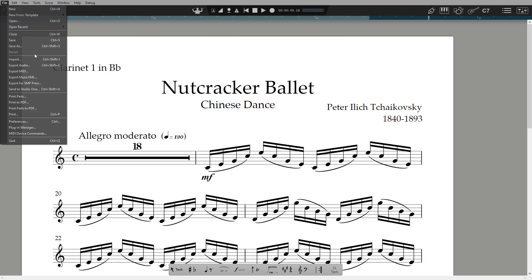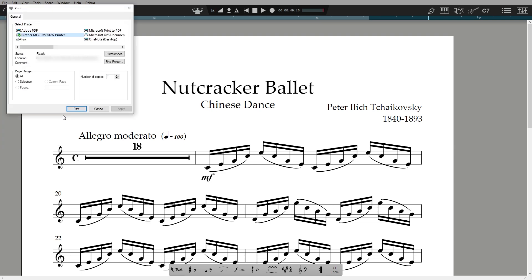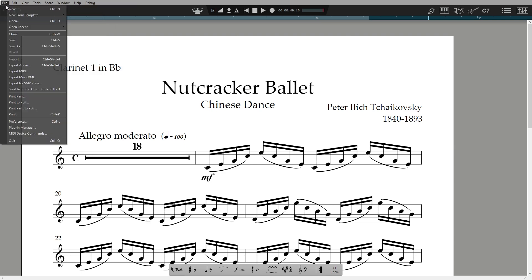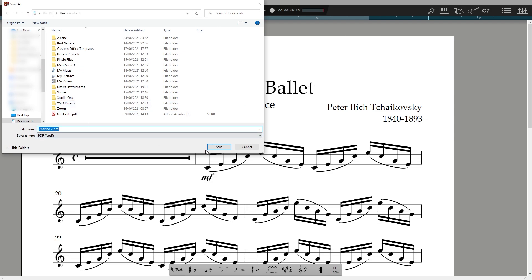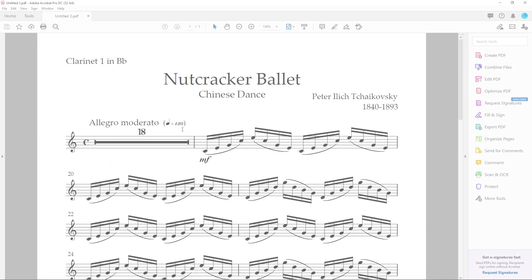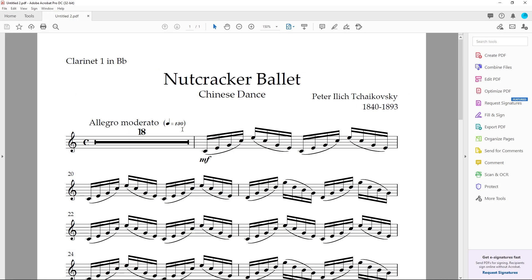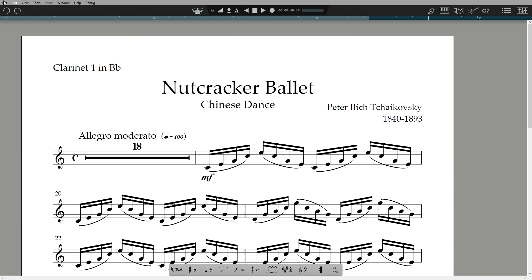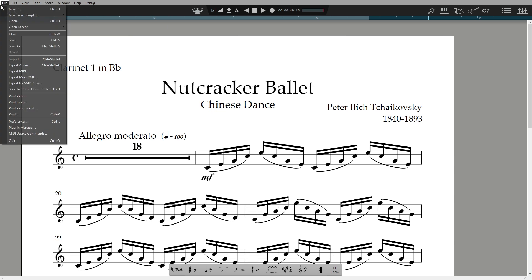To print, you can just print what you're looking at – a full score or part – by going to File, Print. You can send to a printer, or choose to make a PDF. If you have multiple parts to print, then just select Print Parts and type in how many copies of each part you want.